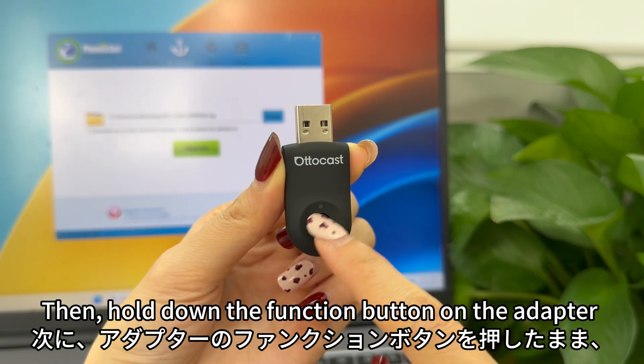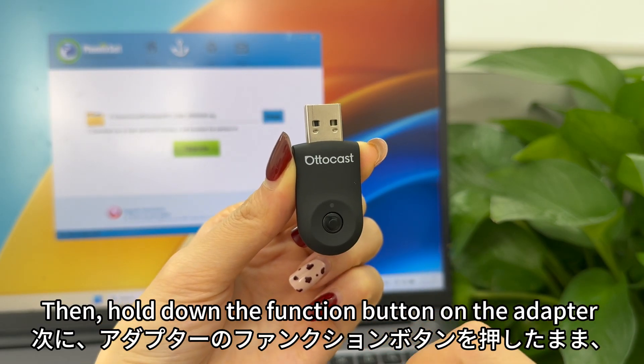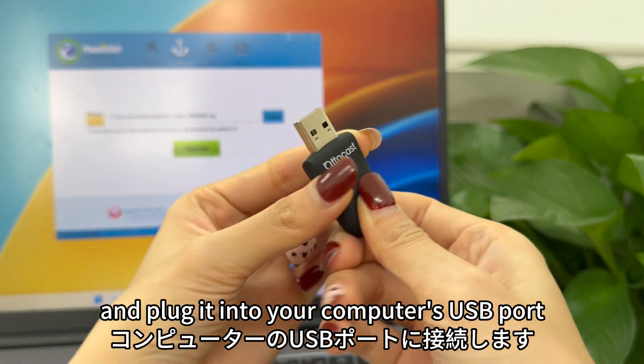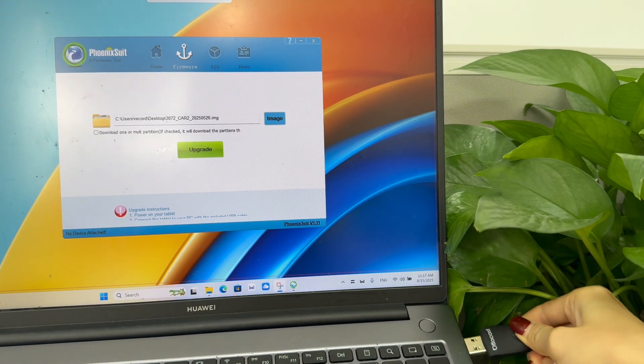Then, hold down the function button on the adapter and plug it into your computer's USB port.